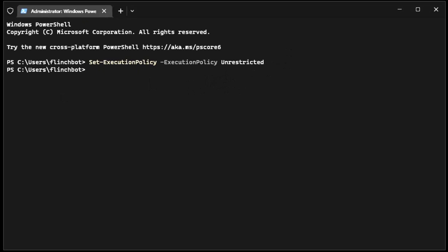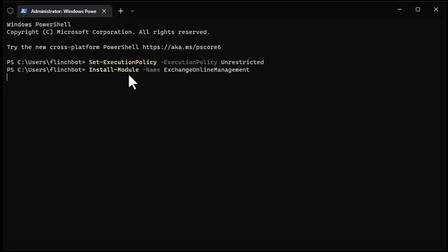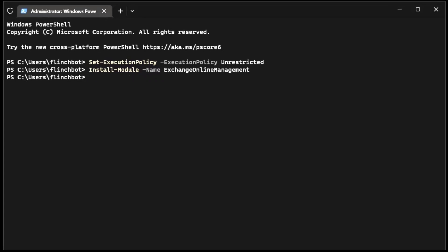First thing I'm going to do is set my execution policy to unrestricted. Please read up on the set-execution policy commandlet because unrestricted may be a little too liberal for your tastes. I'm now going to install the exchange online management PowerShell module. This will let me connect to exchange online and do things like creating an exchange resource account.